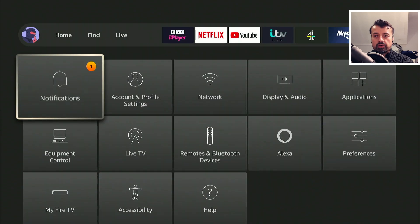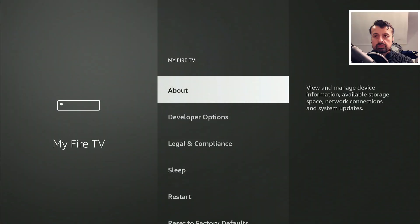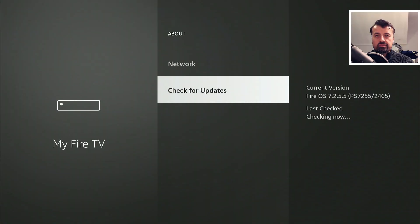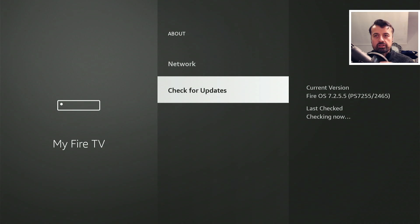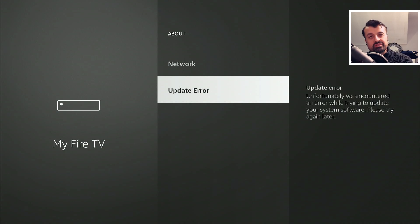So I can now press the home key, go over to settings, go to My Fire TV, go to About, and where it says check for updates, if I now click on check for updates, we now get an update error guys.